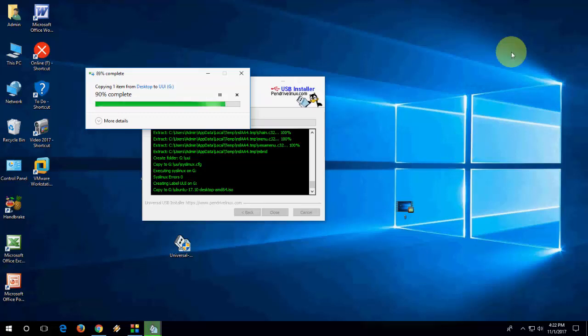I am fast forwarding this video. As I said, it will take around 5 to 10 minutes to make a bootable pen drive.